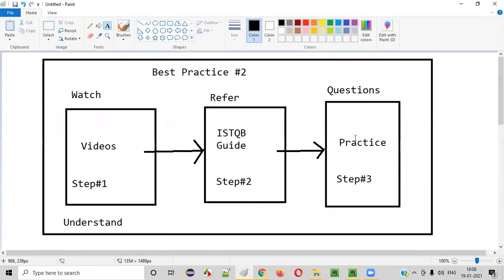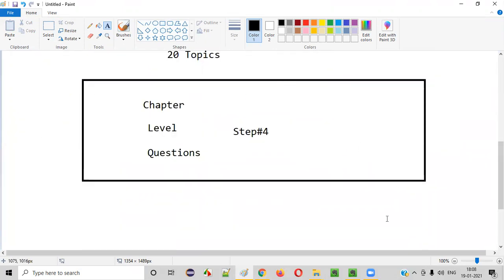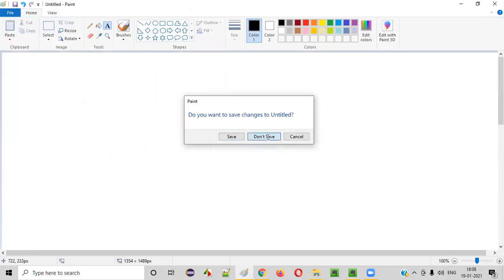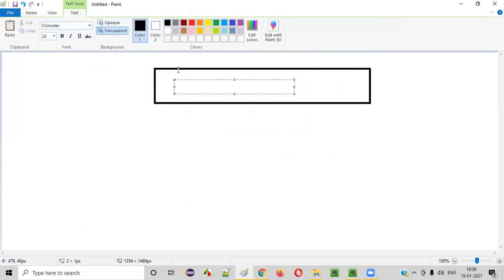Don't worry too much about these things — I will be making my sessions as easy as possible. You'll understand everything; just follow my sessions. Now, the last tip — last best practice, best practice number three.